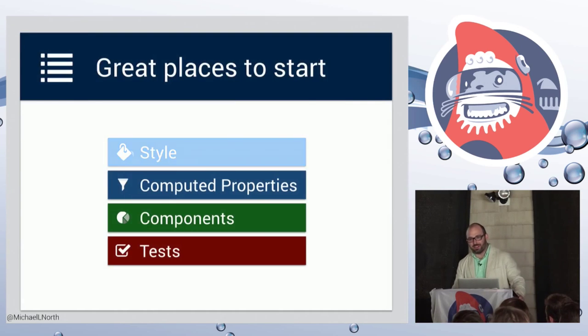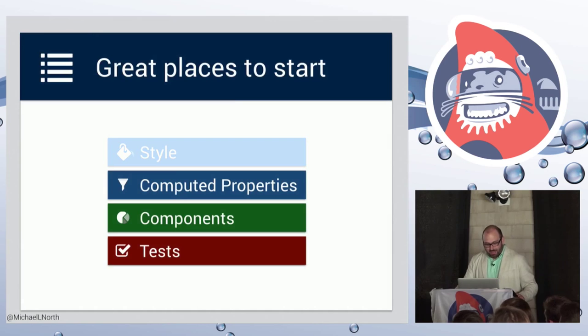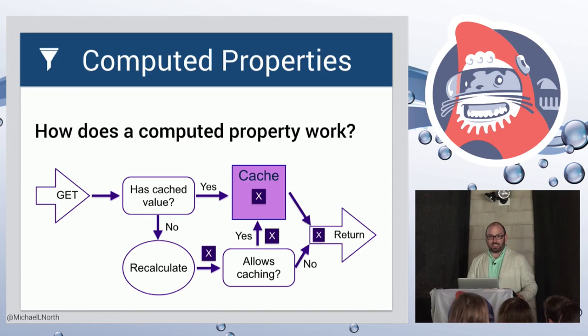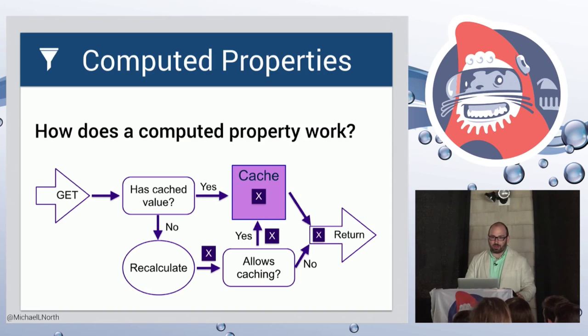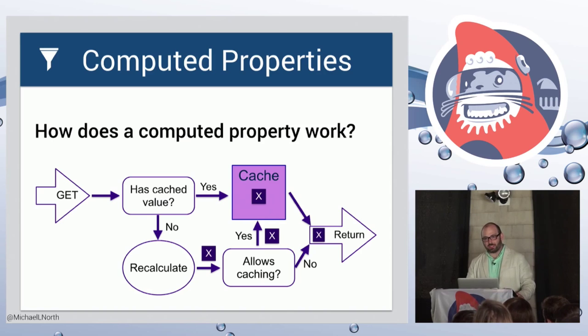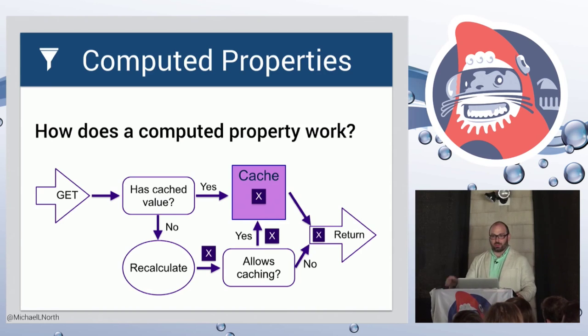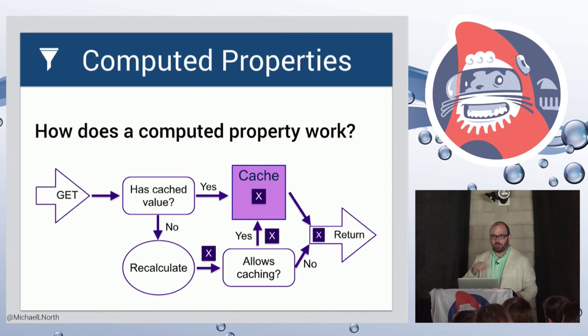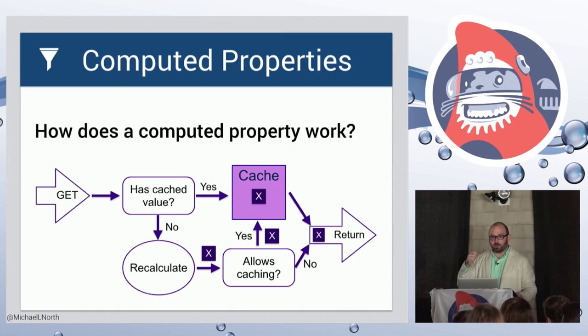All right, so that's the easy one, out of the way, style. Now moving on to computed properties. So this is the basic idea of how you get a computed property. Essentially it's a recalculation function with a caching capability built on top of it. So you call it the first time, it'll calculate and return its value. And you call successive times, it will return the cached value.